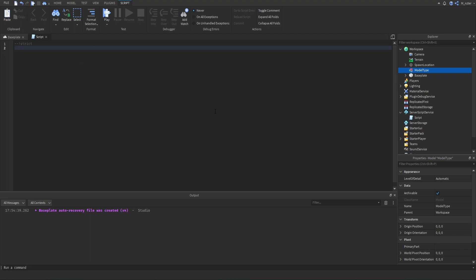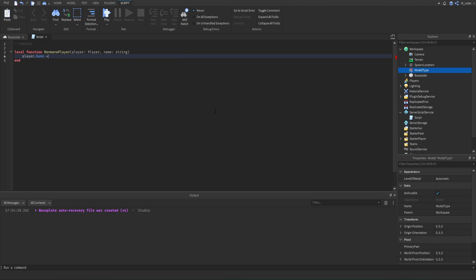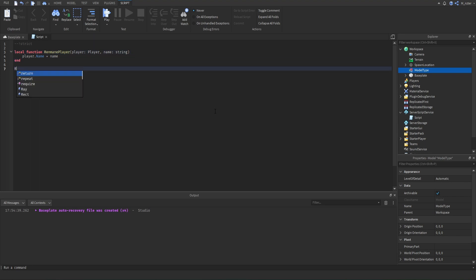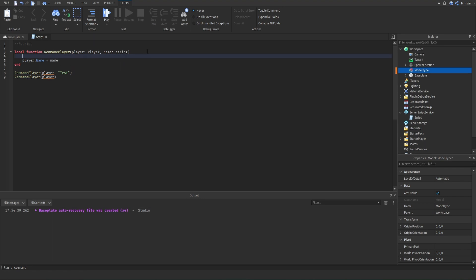Now let's learn about optional parameters in functions. Imagine we create a function called renamePlayer that accepts a player object and a name string to set the player's name to — this function would set the player's name to the name we provided. What if we wanted a default name so we don't always have to pass one? We could call renamePlayer with just a player and optionally a name like 'test', but sometimes we just want a default. We can handle this by writing name equals name or 'default' — so if no name is passed, it falls back to 'default'.